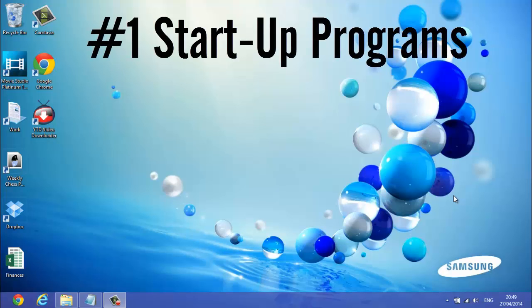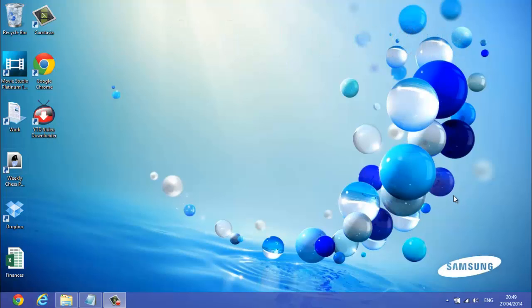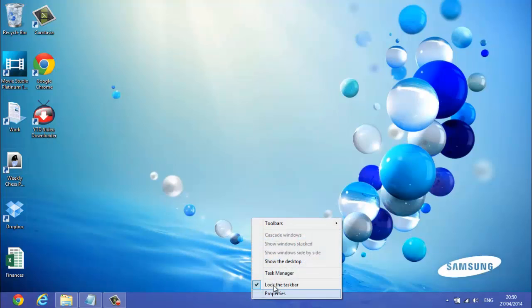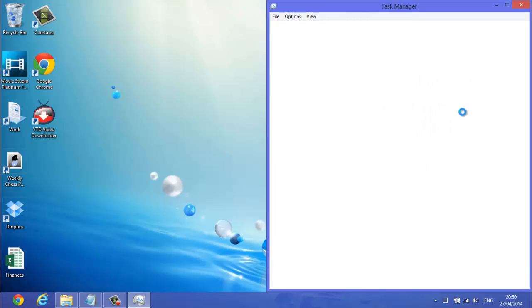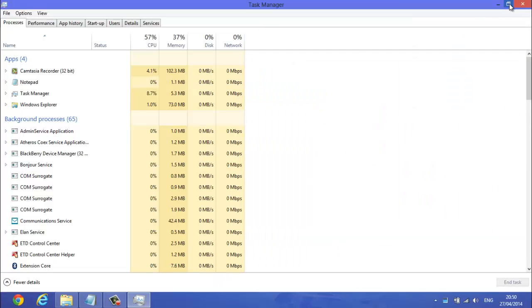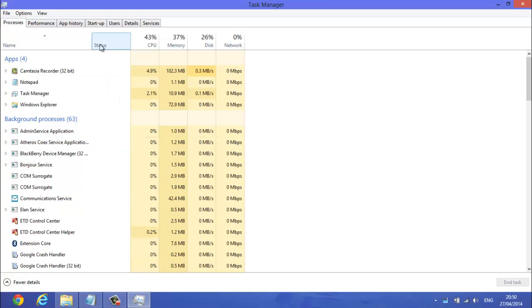Startup programs. Now these are important things, these are just programs which start up whenever you turn the computer on. And if you've got lots of startup programs, then they're going to be taking up a lot of memory, causing your laptop to be slow to startup. So you really want to get rid of some of these. So what you're going to do is you want to go to task manager.